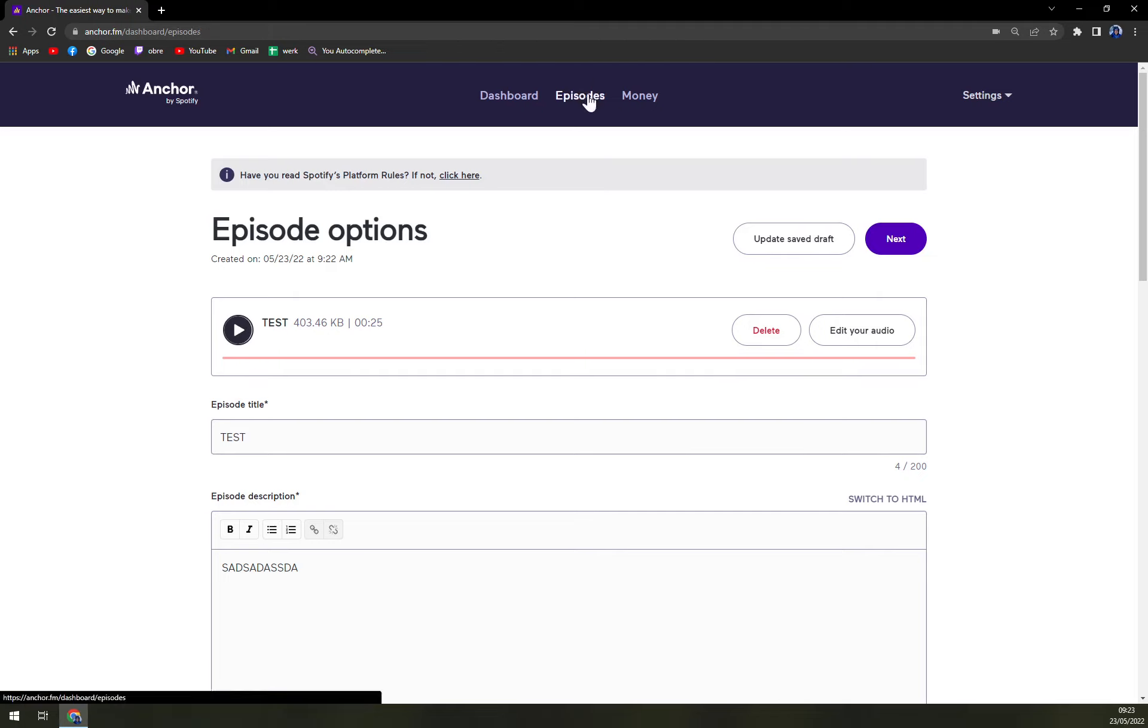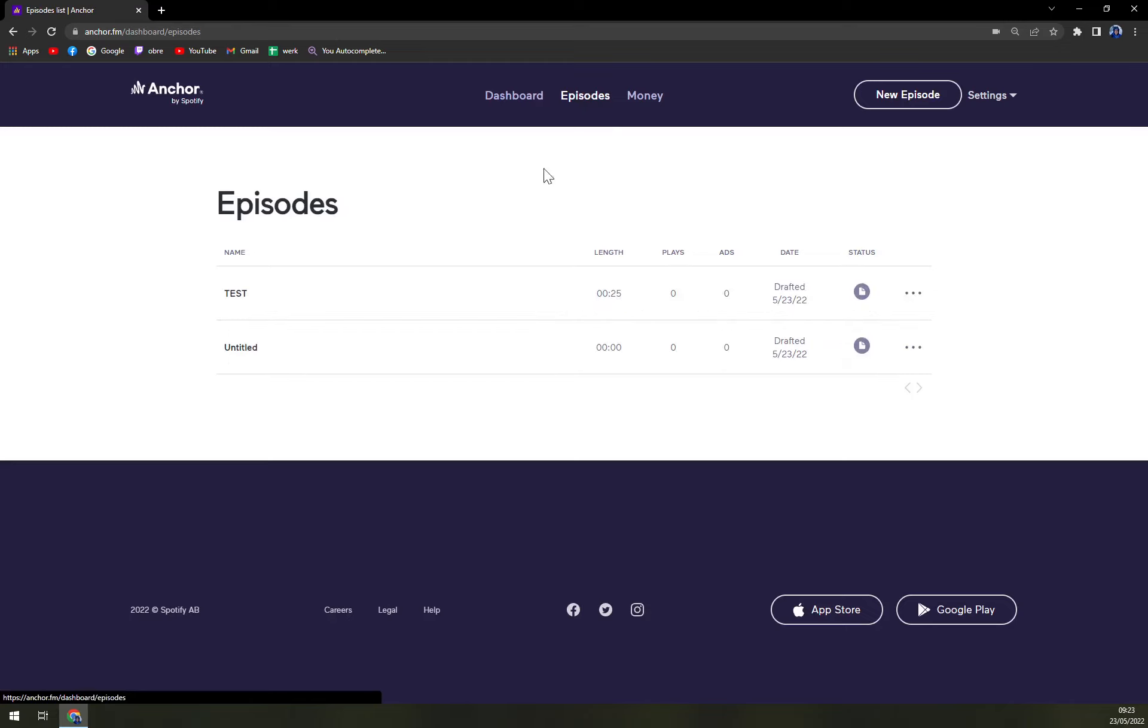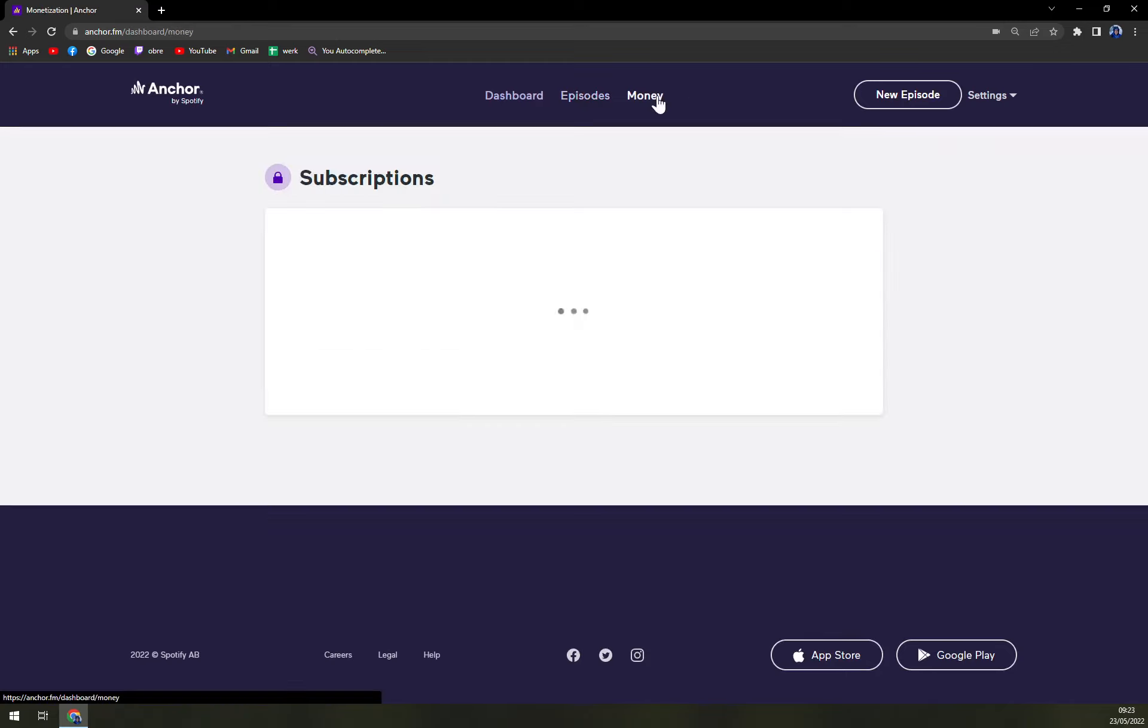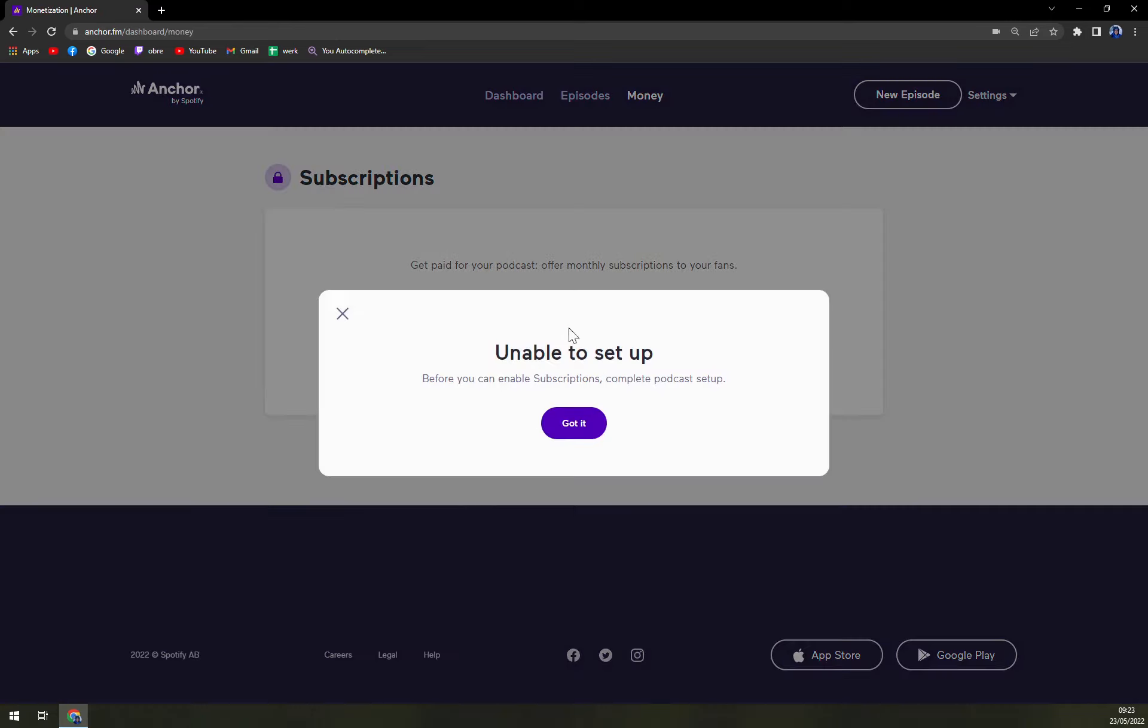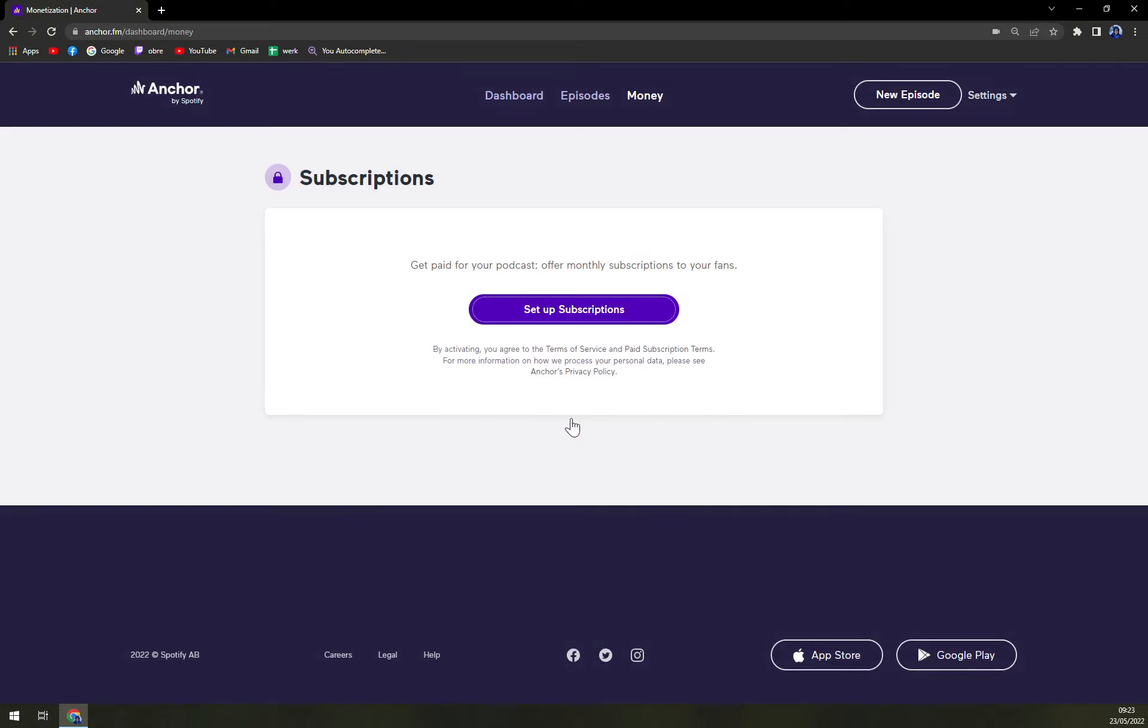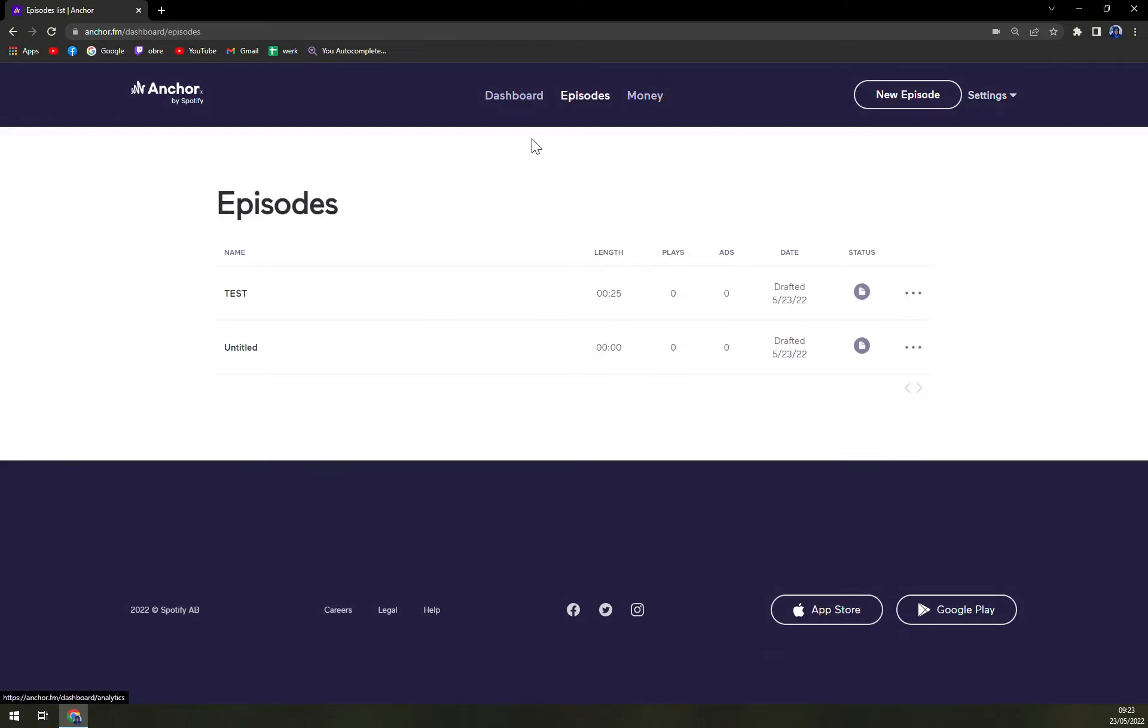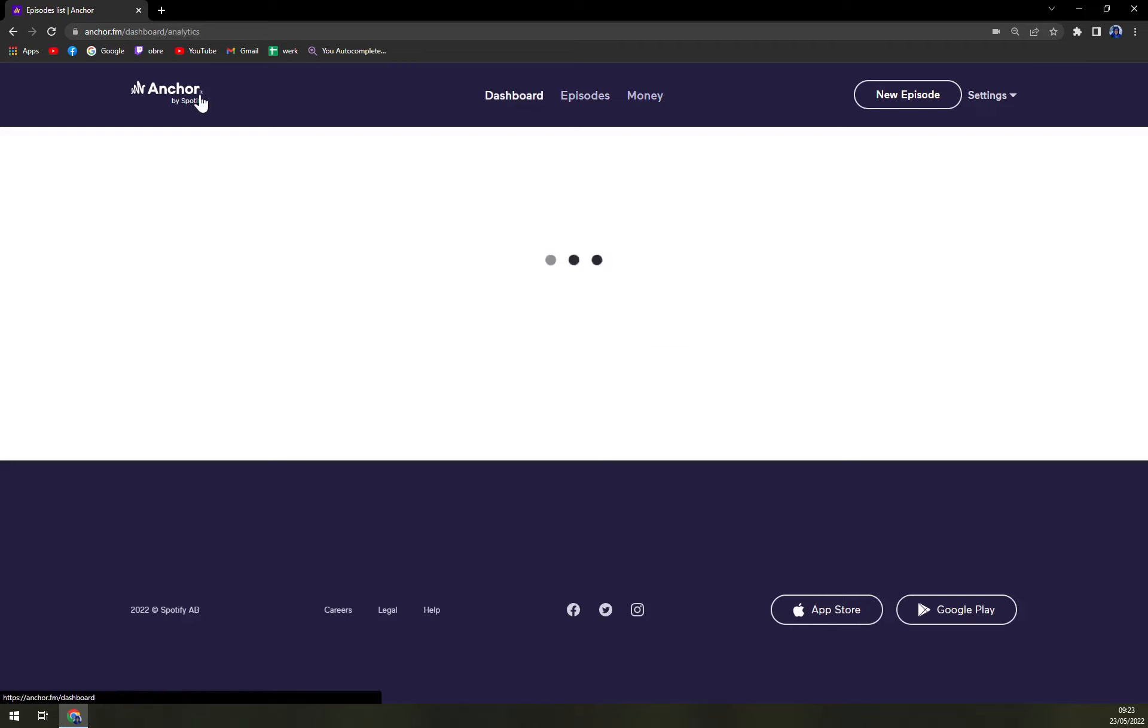Here we have the episodes. At the moment, it's only one, the test one. And get paid for your podcast. Offer monthly subscription for your fan. Set up. And that's pretty much how it is.